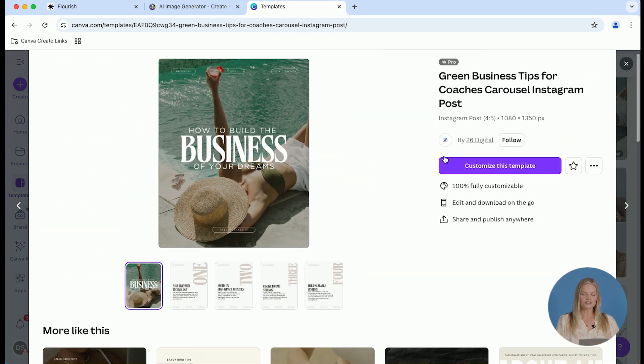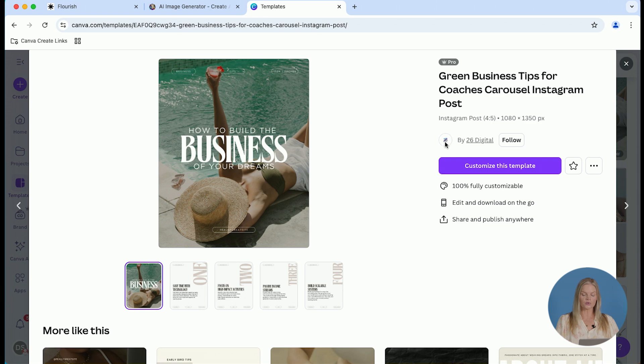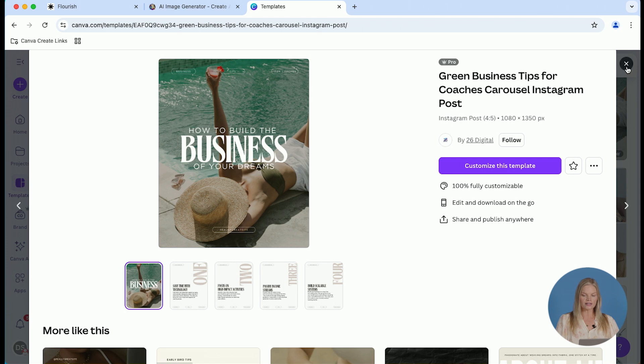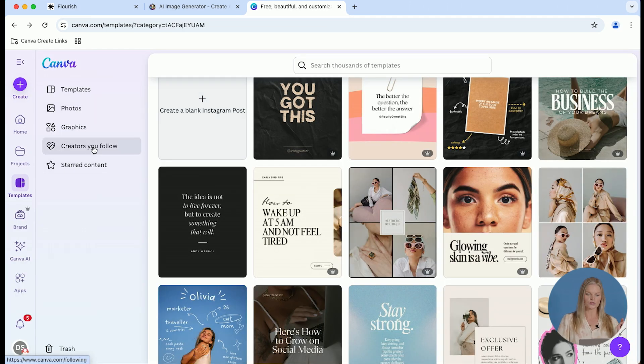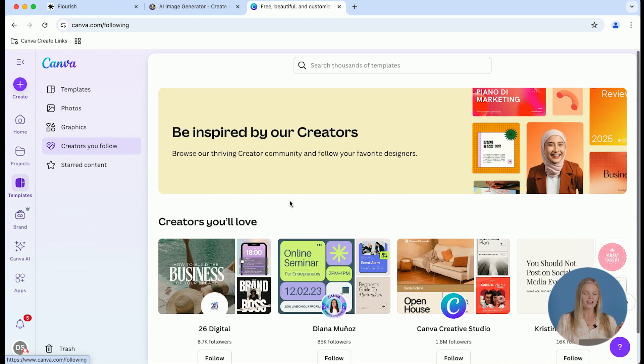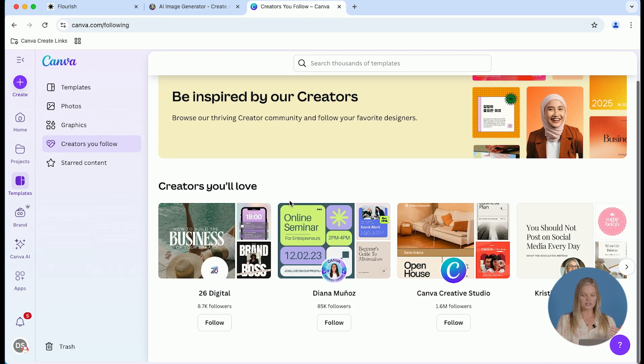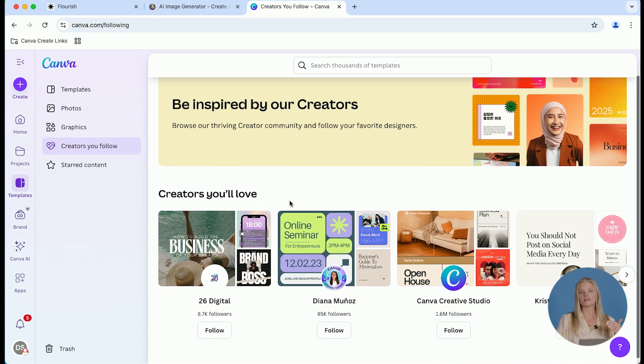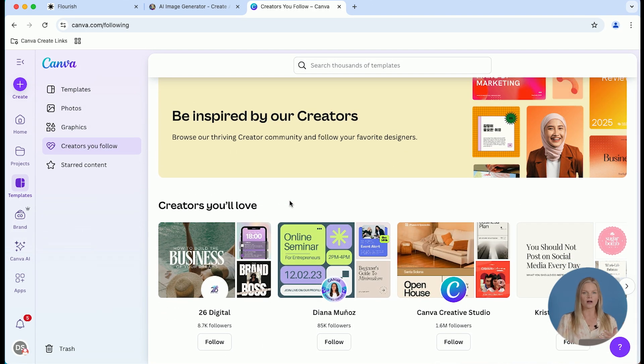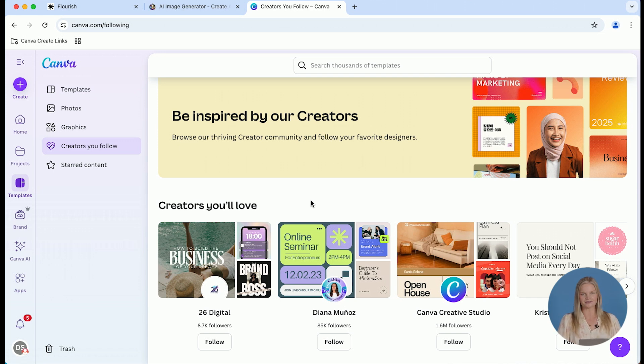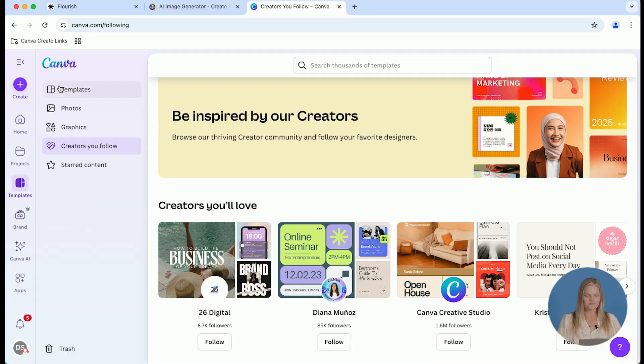The next thing is that you can follow these creators simply by clicking this follow button. And what that means is when you click on that templates button from that homepage, there's going to be an option on the left that says creators you follow. And then you'll be able to see all of their templates and designs and collections as well. If you like their vibe on one template, you're likely going to like the vibe on all of their templates.